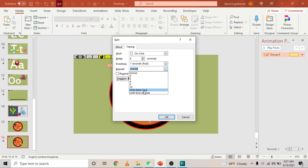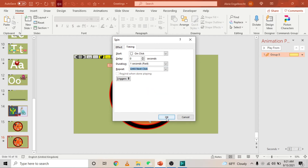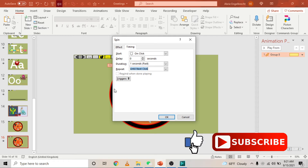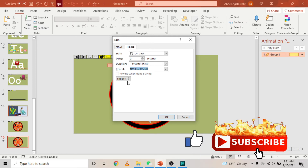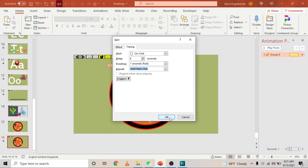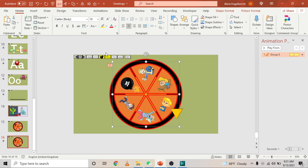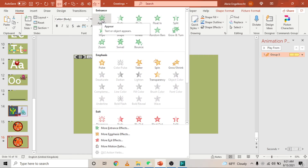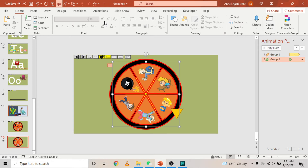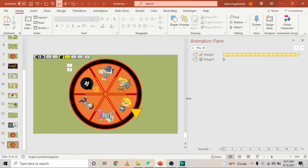The next animation to add to the group is the Appear animation. Just click on it — it's right there at the top left. Now you have all the animations you need to make your Wheel of Fortune work perfectly.